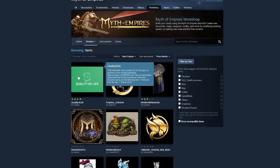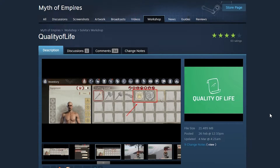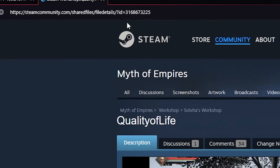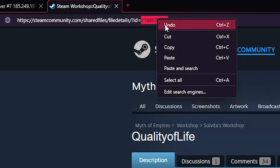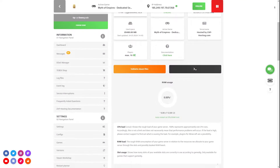Now once you've selected the mod you'd like to install, simply click on it. A new page will open where you will need to locate the mod ID. This ID can be found within the link itself, so once you've located it, simply copy it and open your server's app interface.